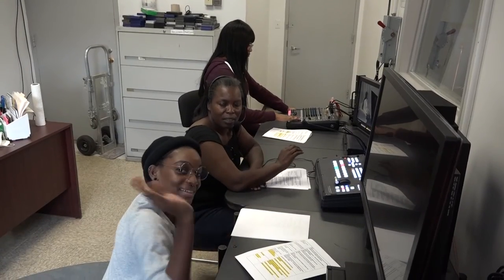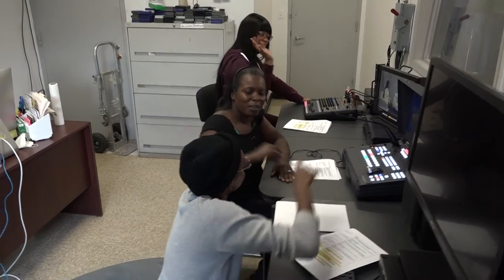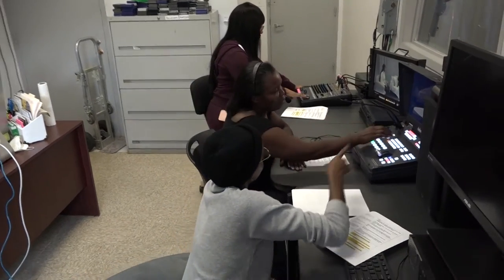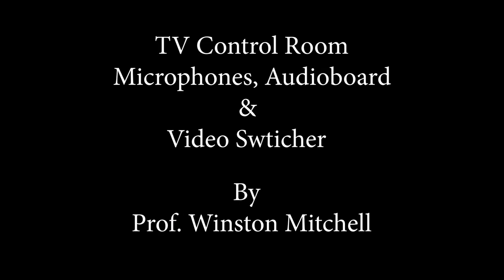This has been Basic TV Control Room Operations. It's best you always practice before the shoot. Best of luck on your next video.